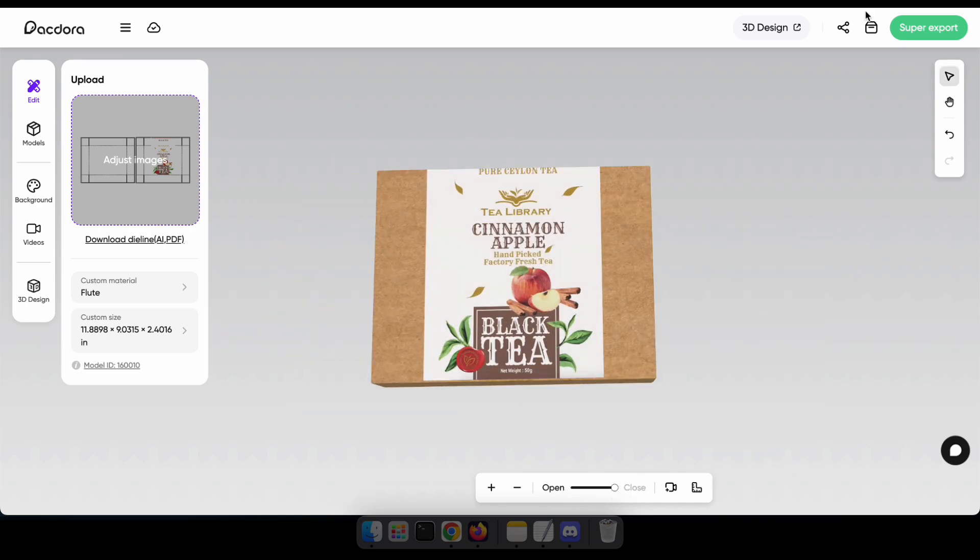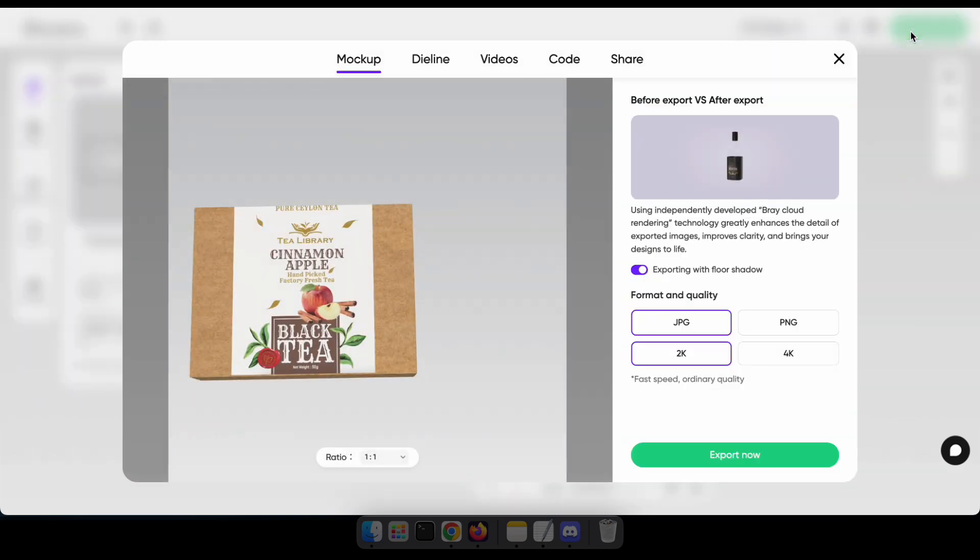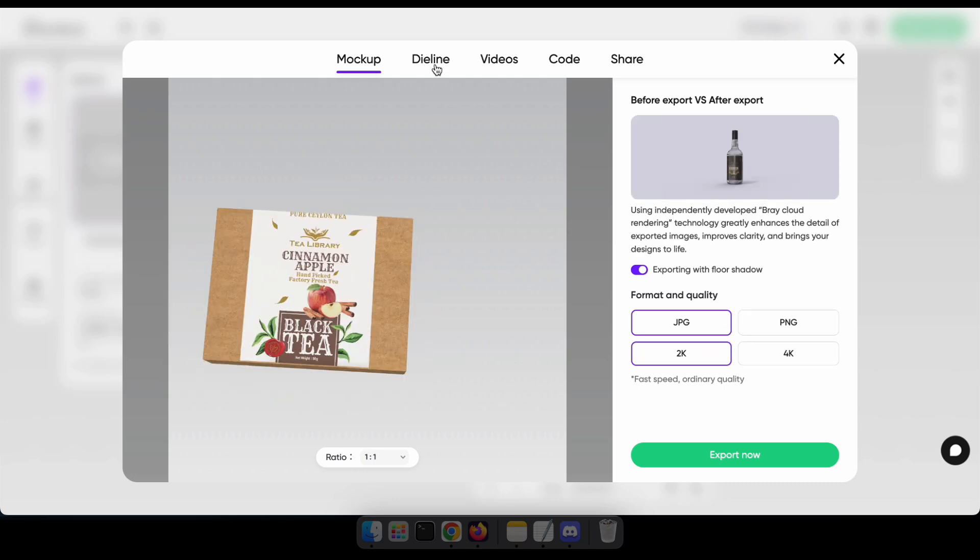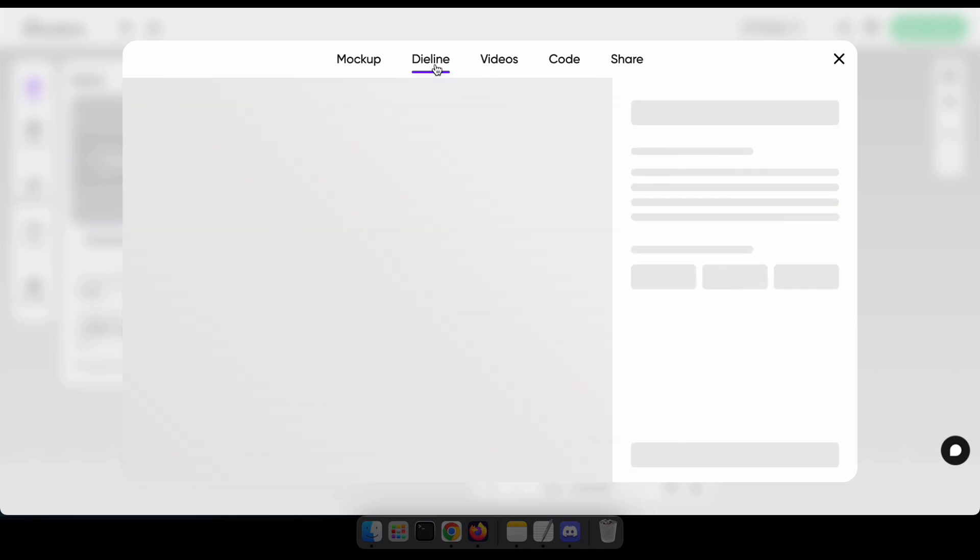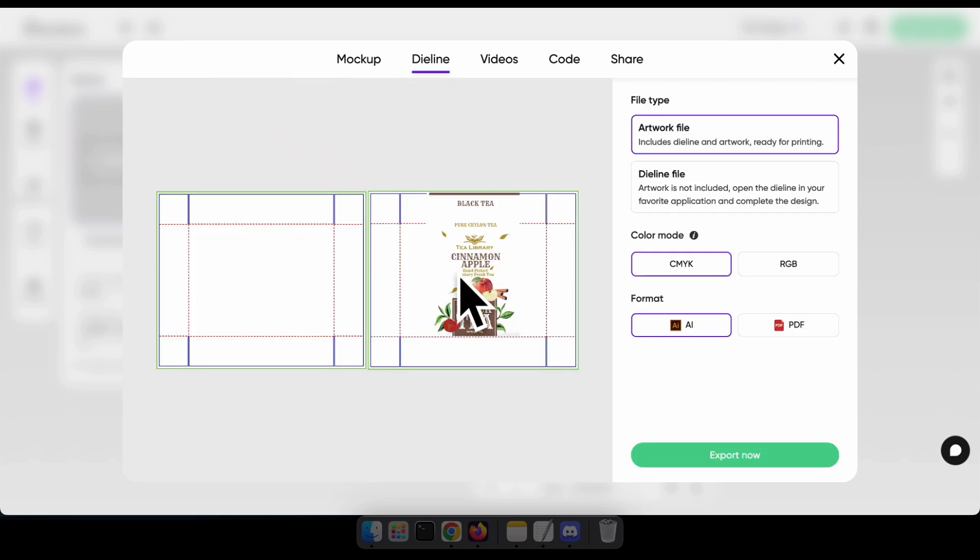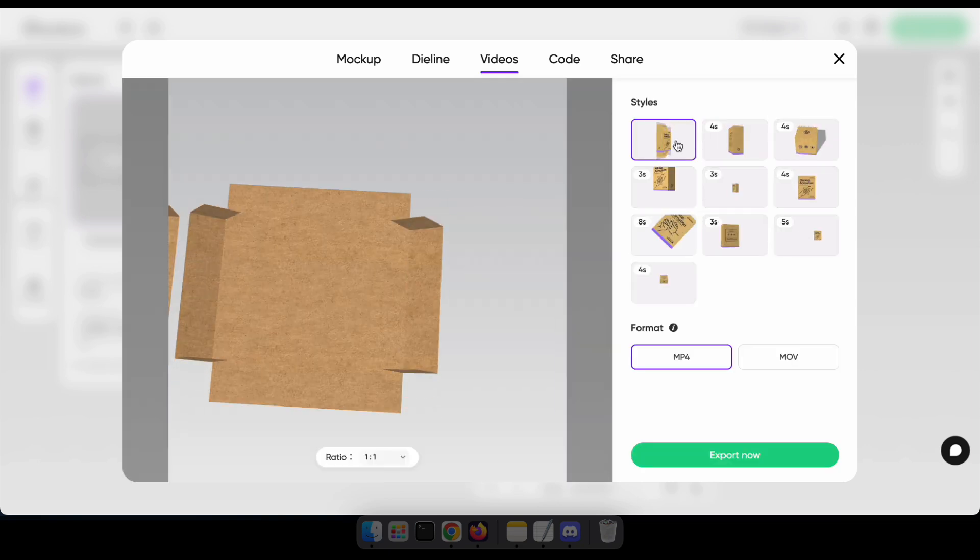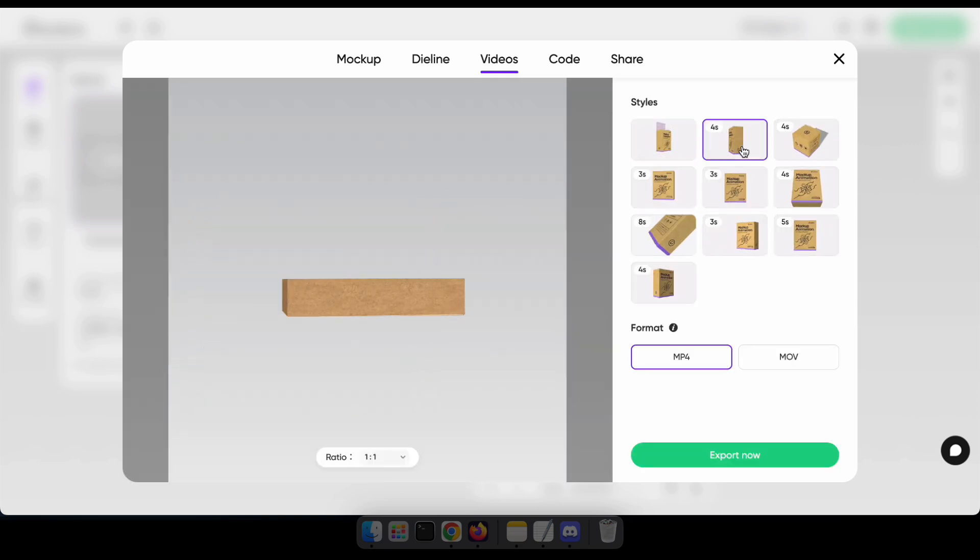Great. After completing your design, you can export your package as a mock-up, die line, animated video, and even share the 3D view on your e-commerce website. You can also share it as a link with your designer or customer.